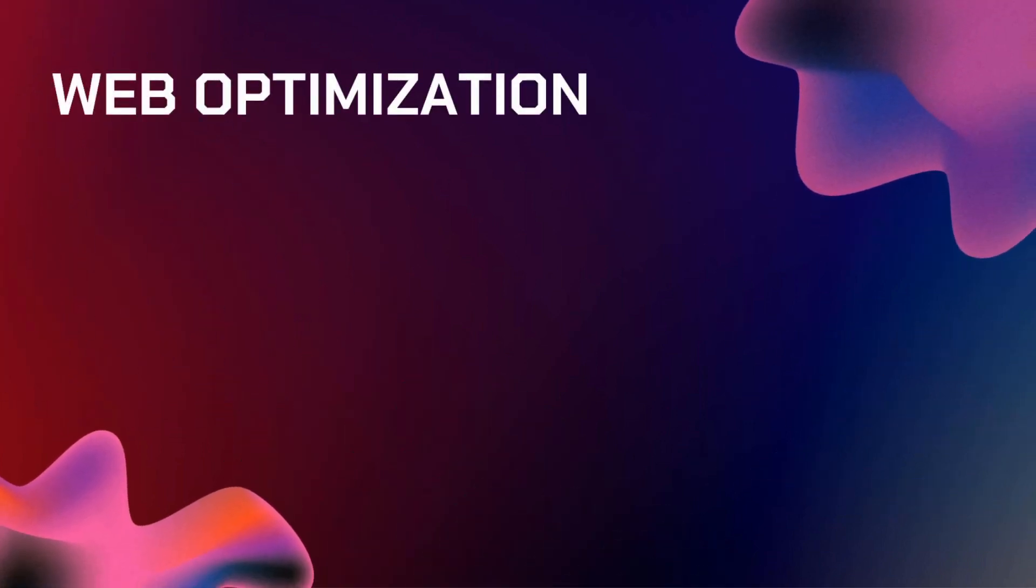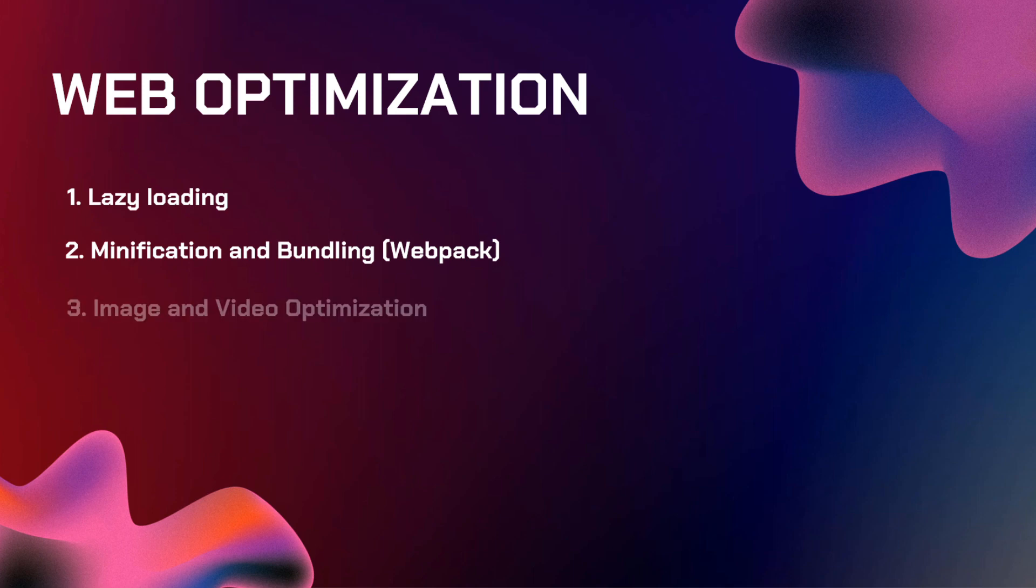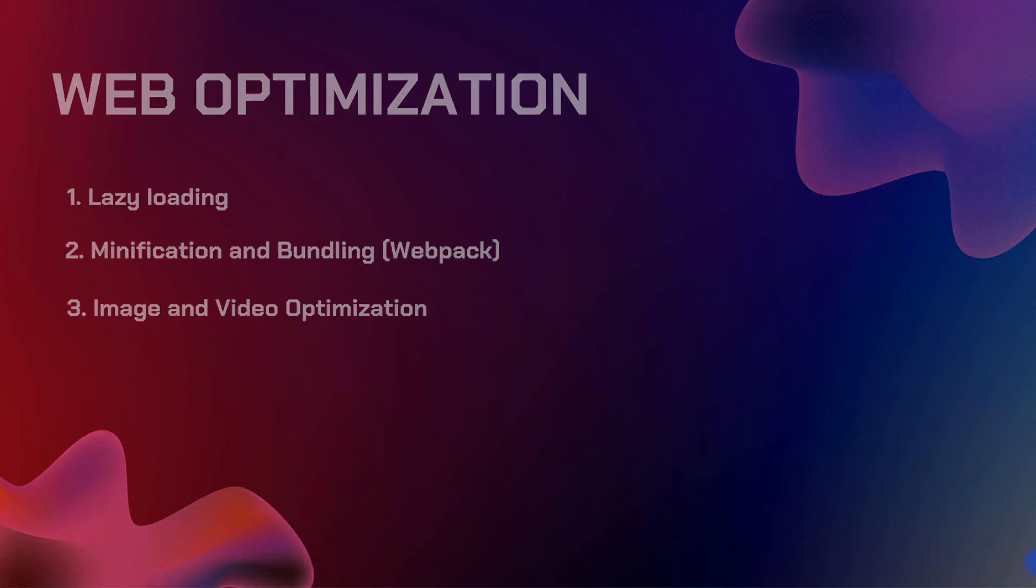Next topic is web optimization. After our web design principles, we need to optimize our web applications. You need to know how to implement lazy loading into your web applications. Second, how to minify or minification and bundling of your application. And third is image and video optimization for much faster loads in your website.